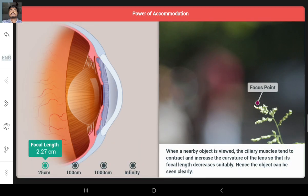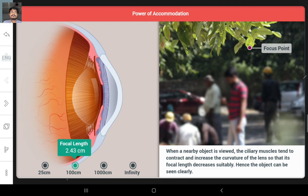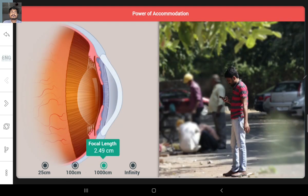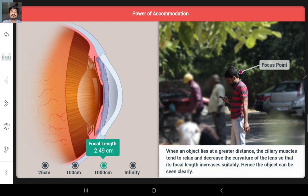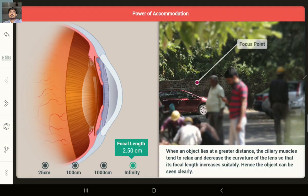Change the distance of the object to determine the focal length required to maintain a constant image distance of 2.5 cm, since the distance between the eye lens and the retina is about 2.5 cm. For all participants, the distance that can't be seen is 2.7 cm.